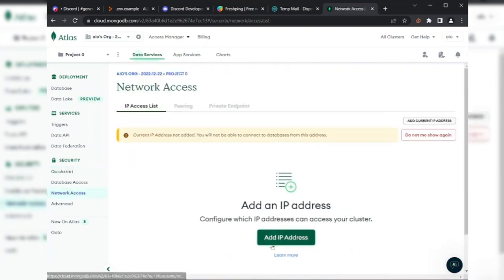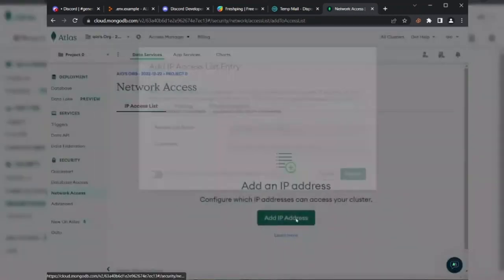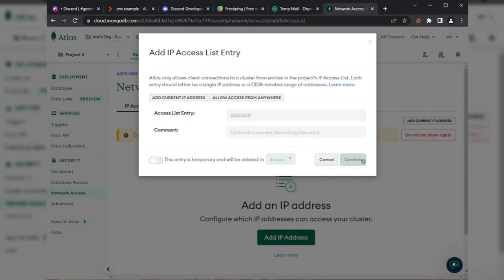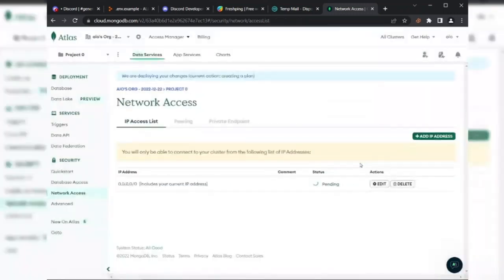Go to the Network Access section and click on Add IP Address button. Click on Allow Access from Everywhere button and then click on Confirm button.